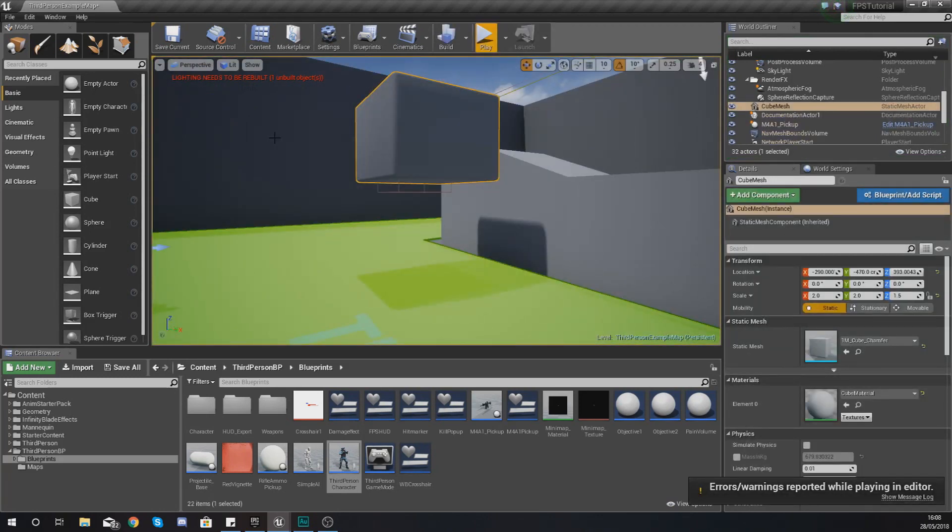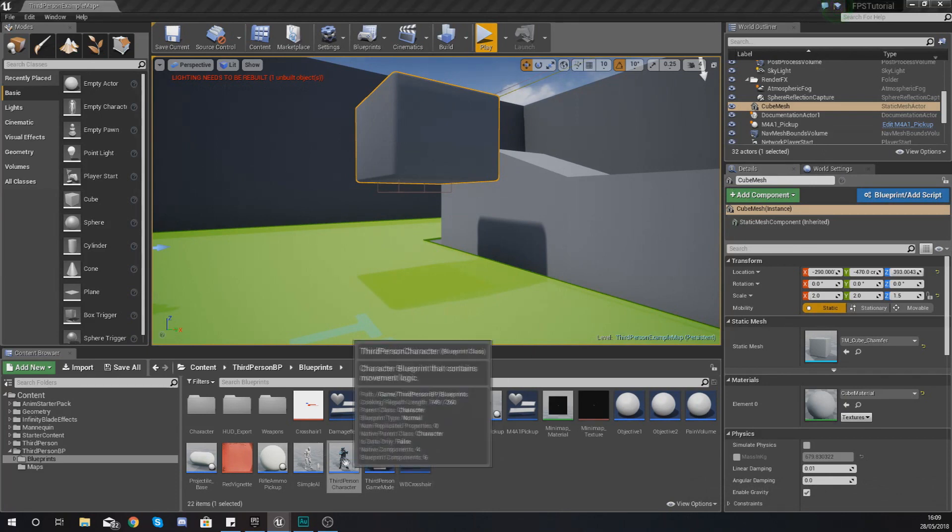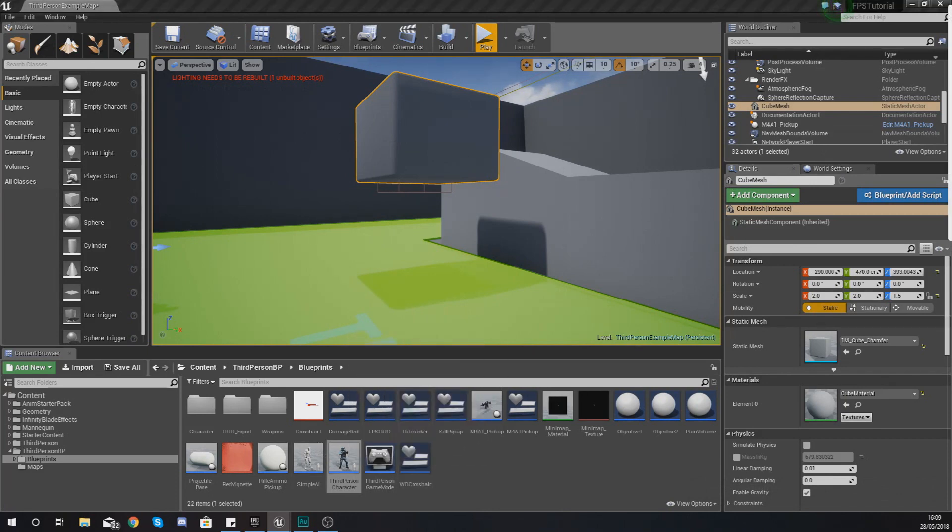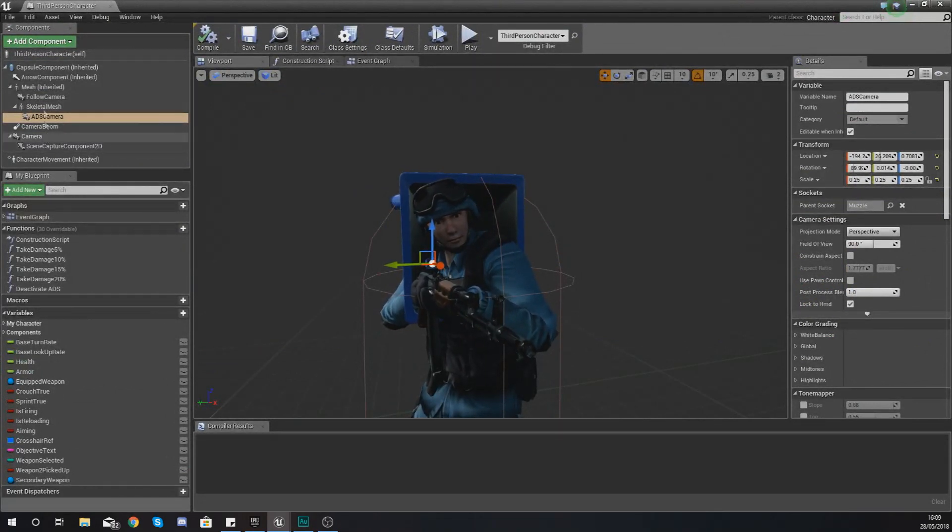So all this is going to be done inside of your third person character. First things first, before you do anything, open up your third person character and then you want to select your character movement component.